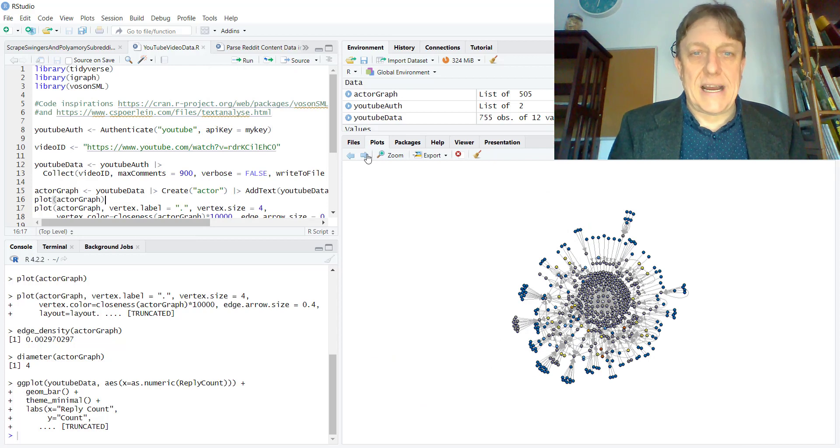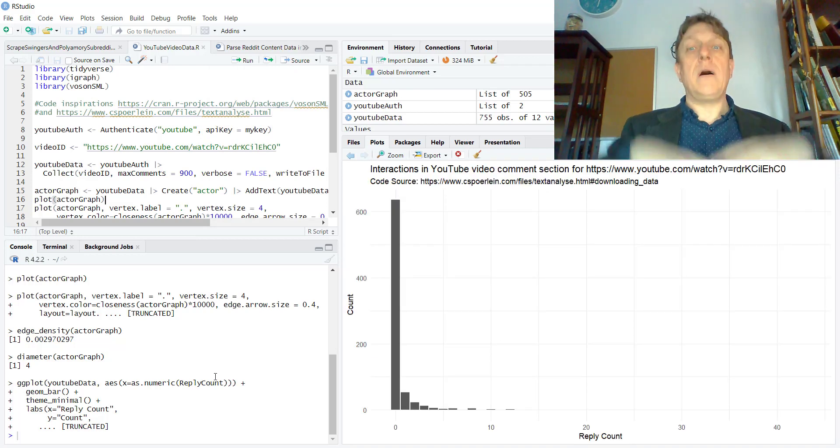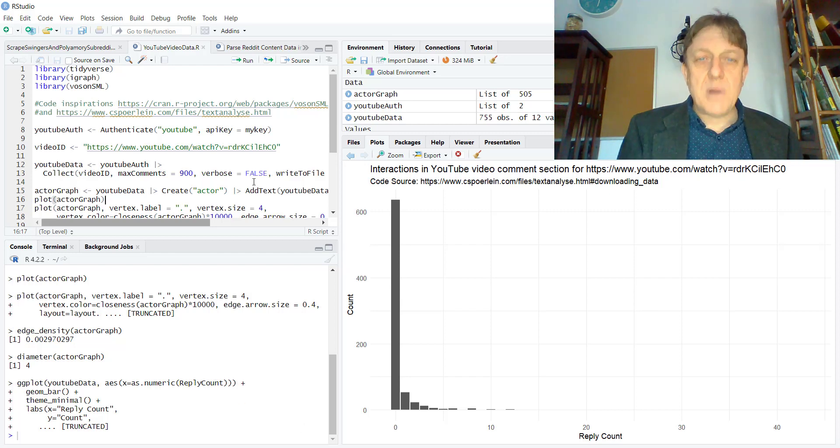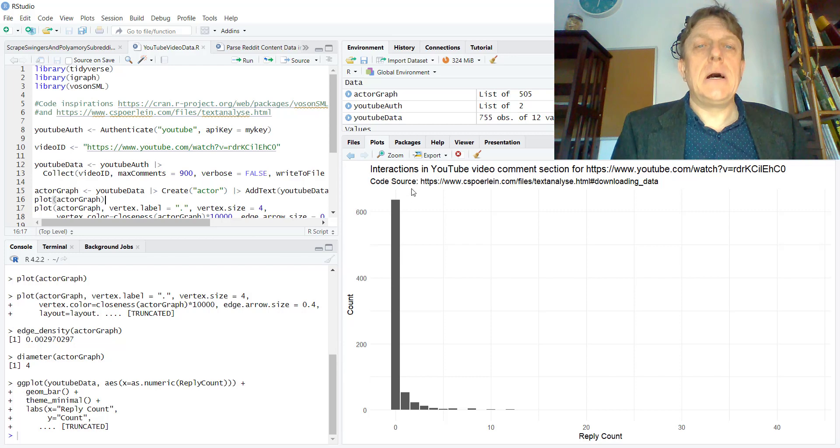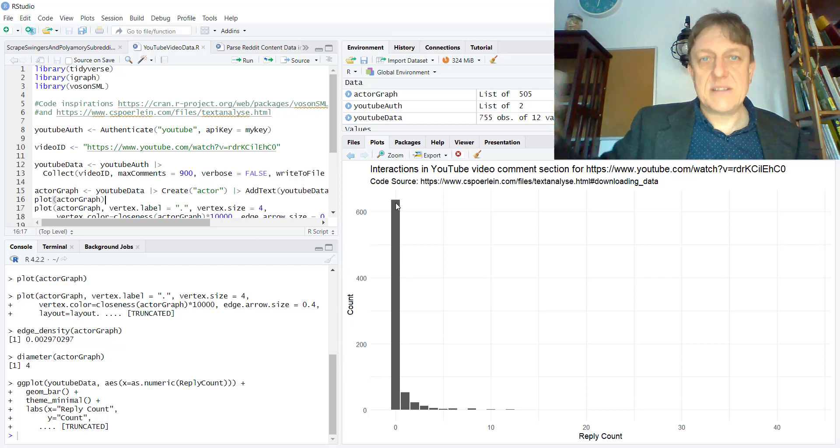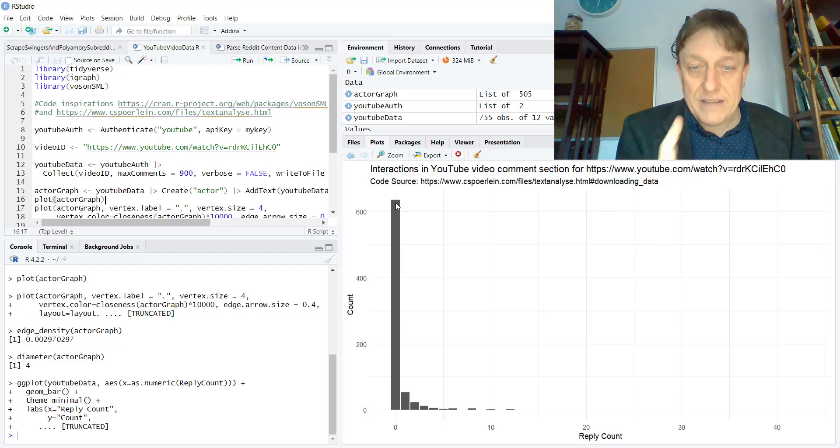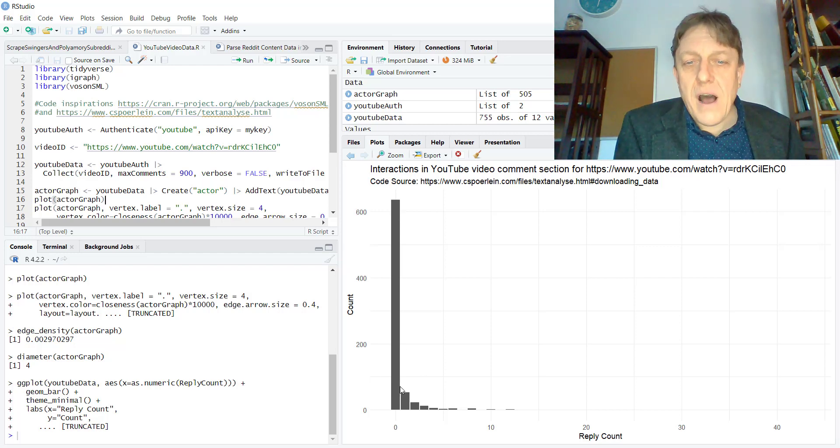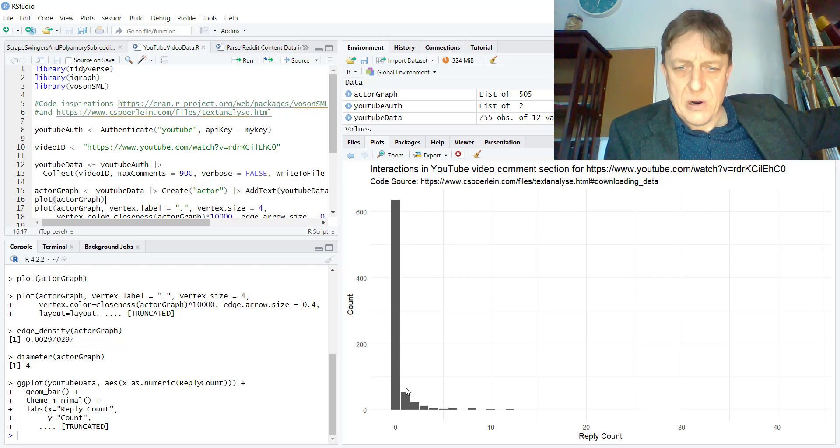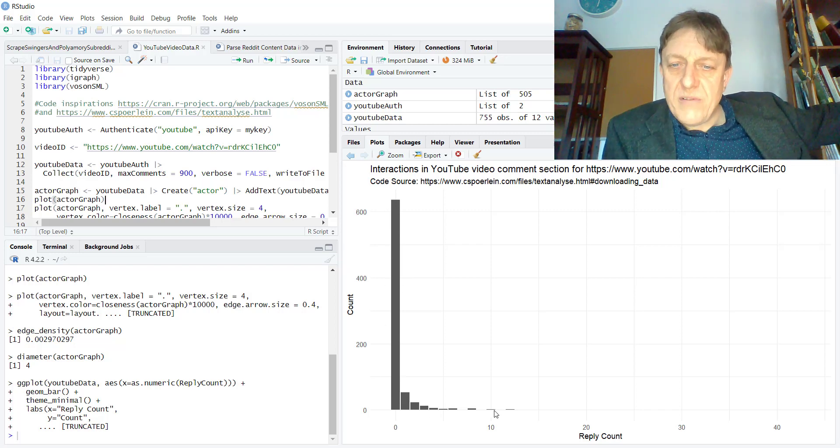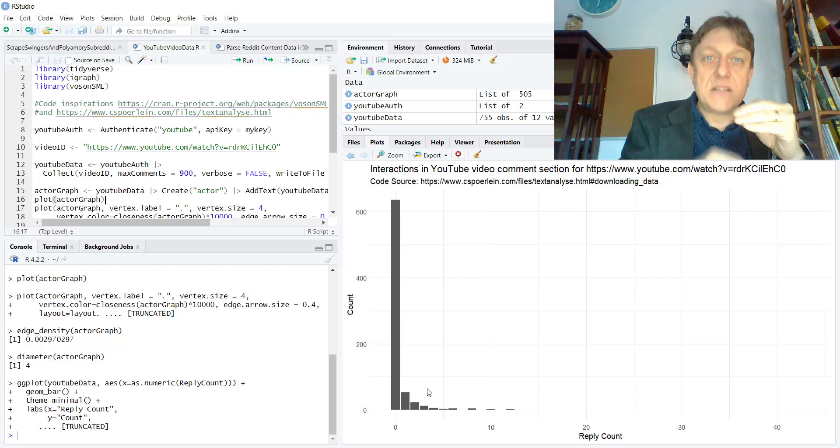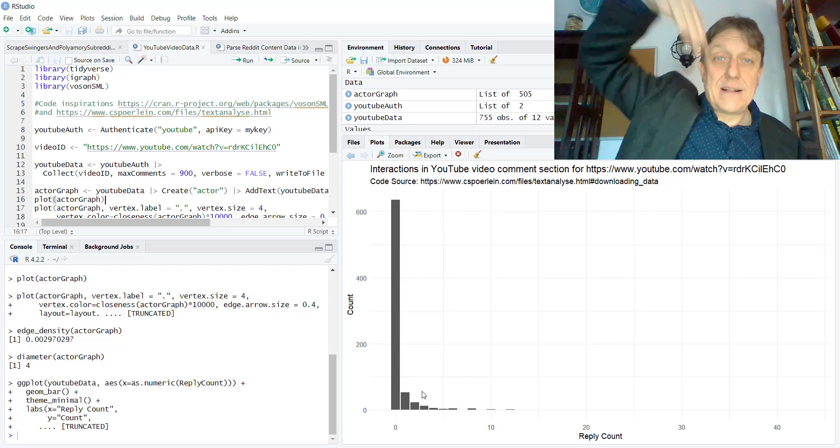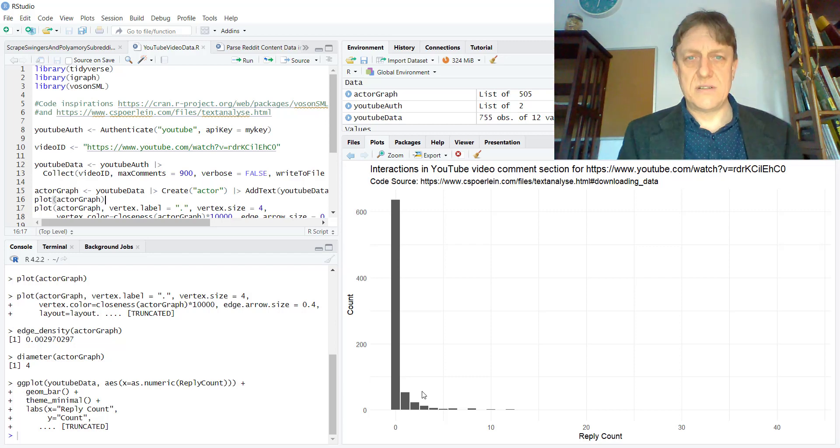Very interesting. We also, scrolling back out to this frequency table, can see that most people, if we're doing a frequency account, over 600 of the 800 plus commenters left just one comment. And a relatively small number of individuals engaged in the conversation more deeply, leaving multiple comments. And so it quickly goes down.